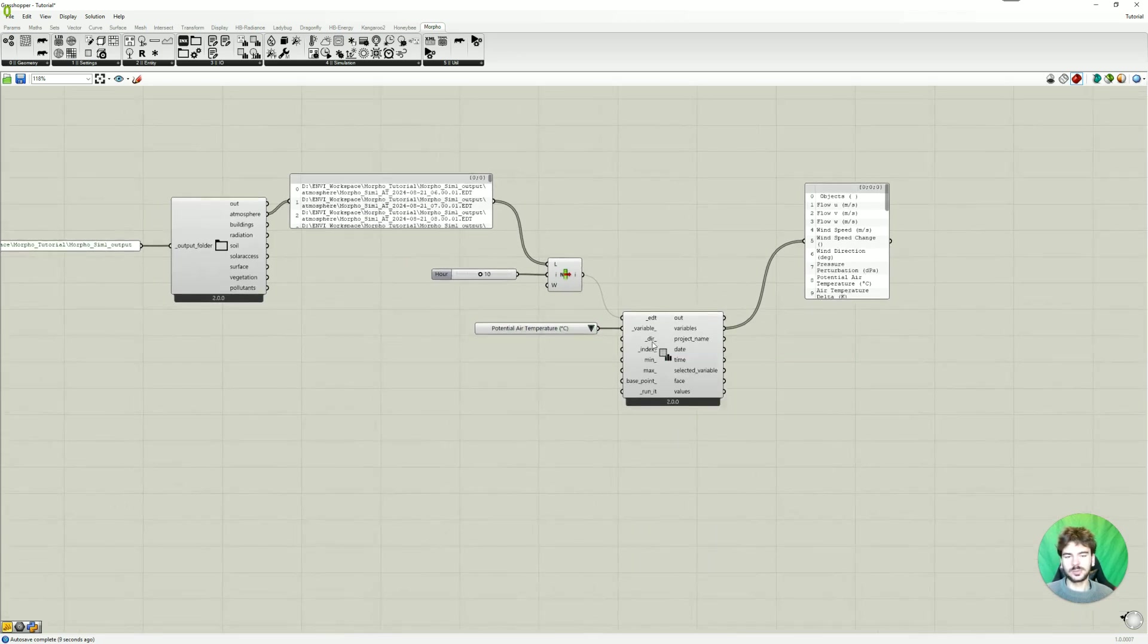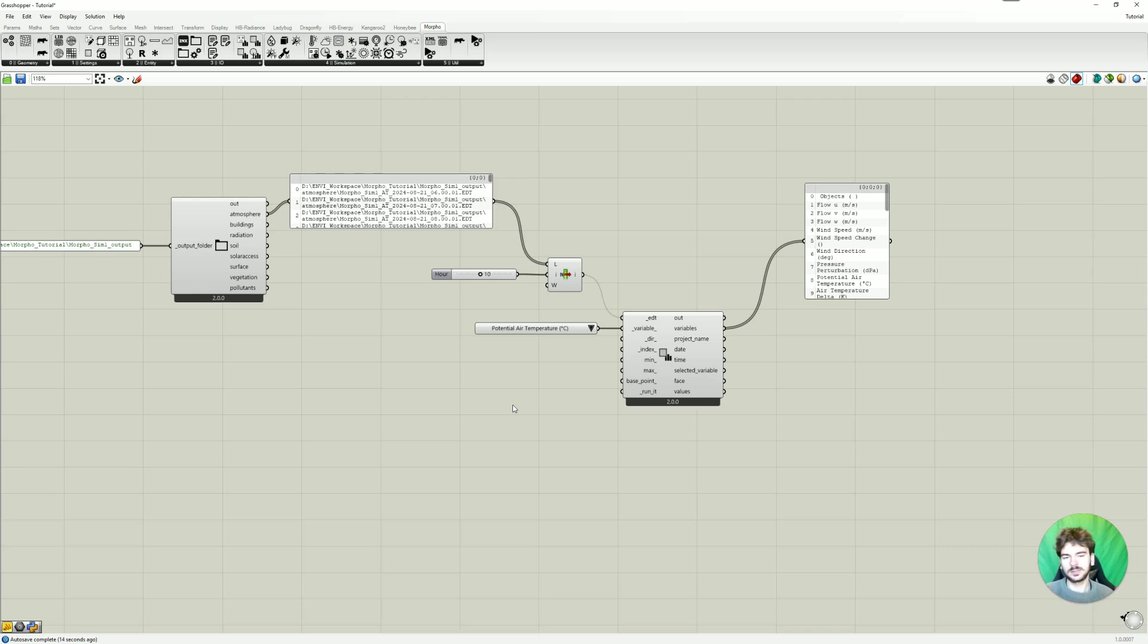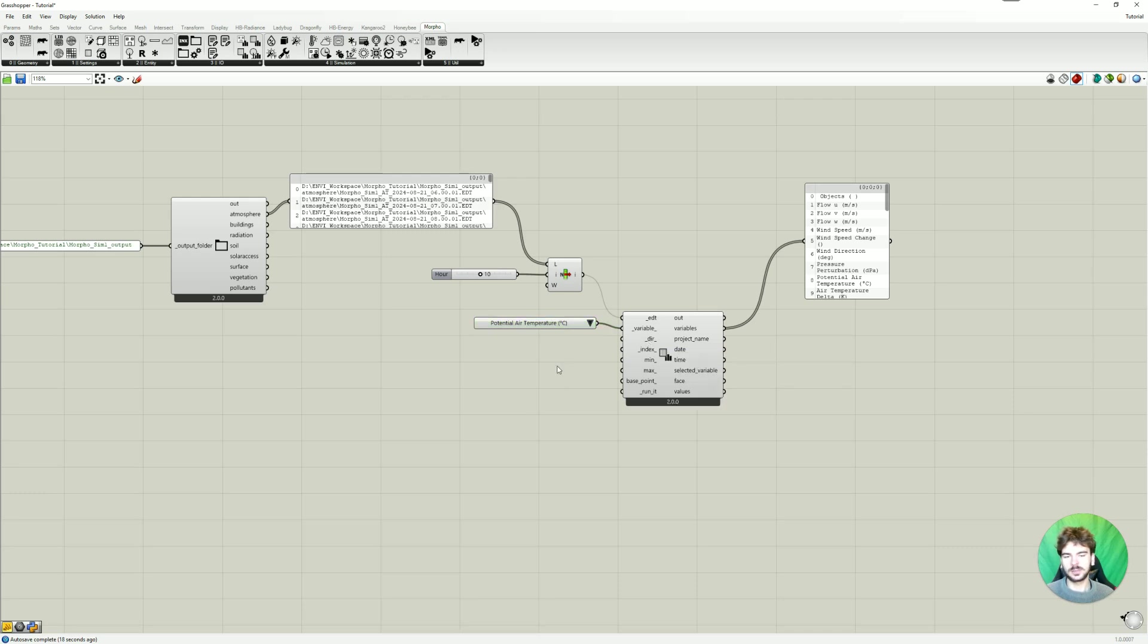Now we can choose which direction we want to look at, which plane. The X, Y, or Z plane. And for this also a quick value list.